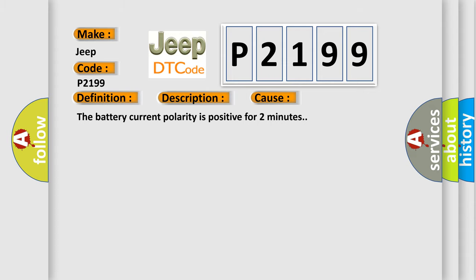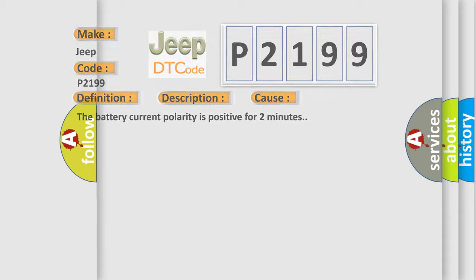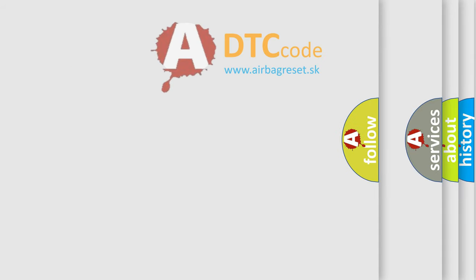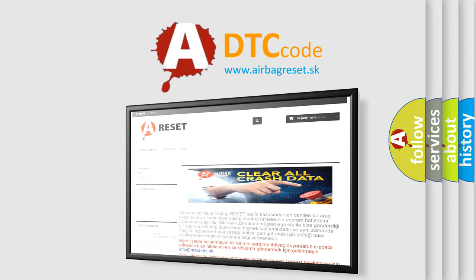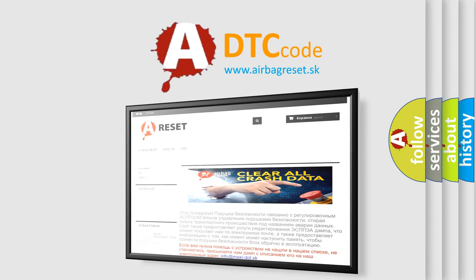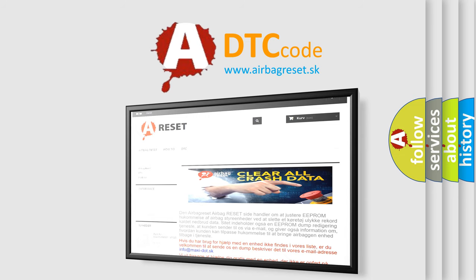The Airbag Reset website aims to provide information in 52 languages. Thank you for your attention and stay tuned for the next video.